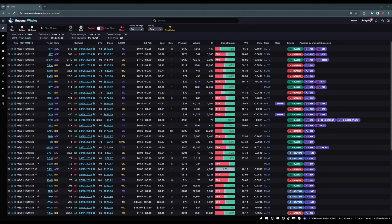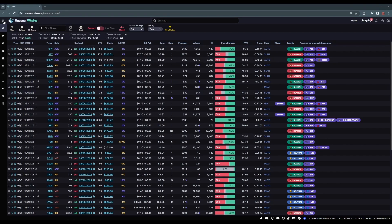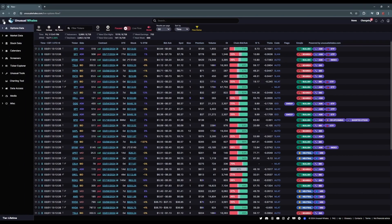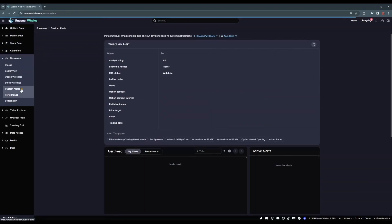Hey everyone, in this video we're going to go over how to set up your custom alerts screener. To get to the custom alerts feed, click on the menu and select Screeners, then Custom Alerts.